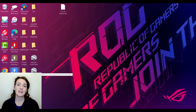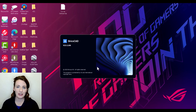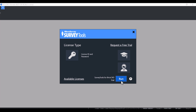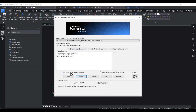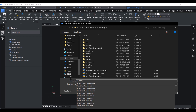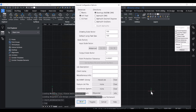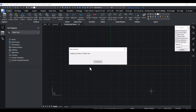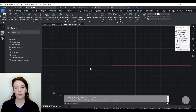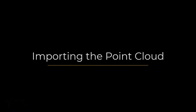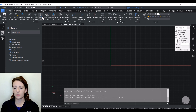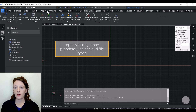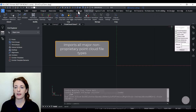The first thing I'm going to do is open up Survey Tools for BricsCAD and create a new drawing. First things first, we need to import our point cloud data. Navigate up to the point cloud section on the ribbon and then click on Attach Point Cloud.